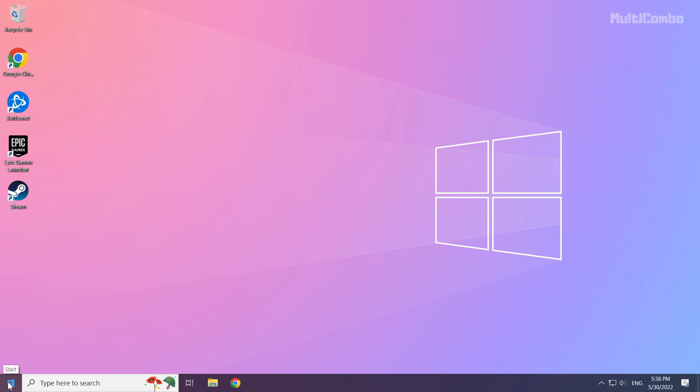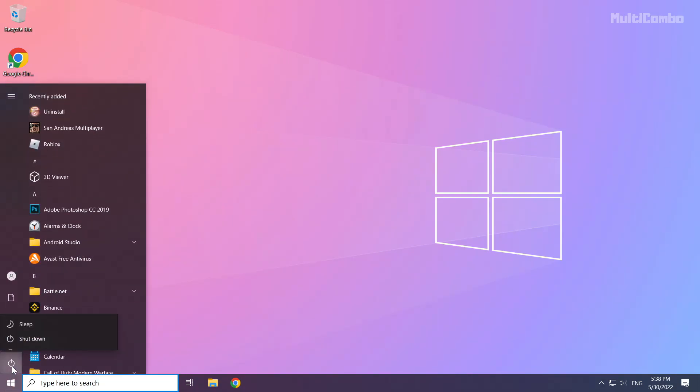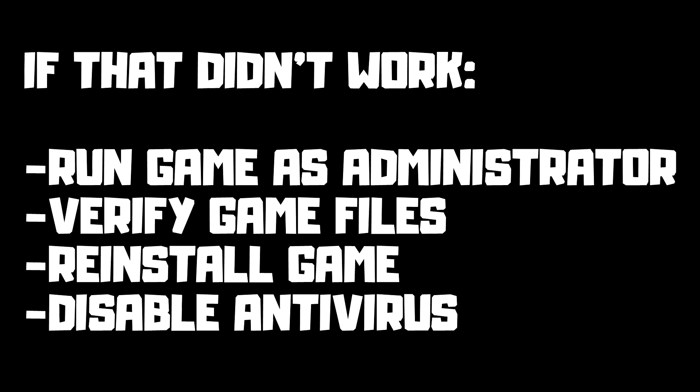Then restart your PC. If that didn't work, run the game as administrator, verify game files, reinstall the game, and disable antivirus. Problem solved. Subscribe.